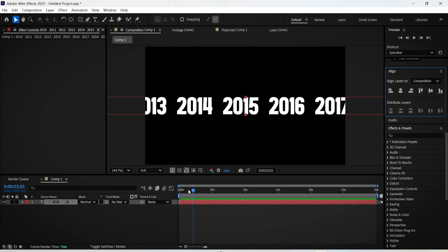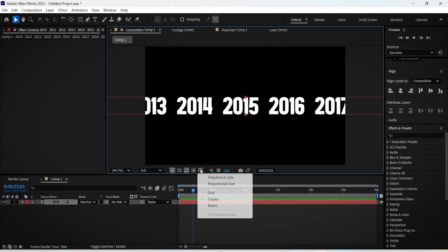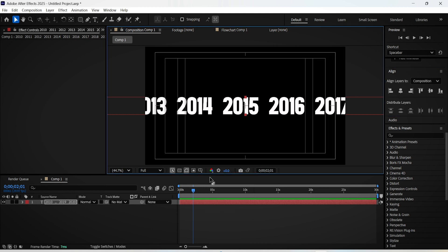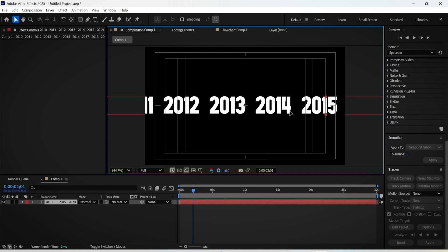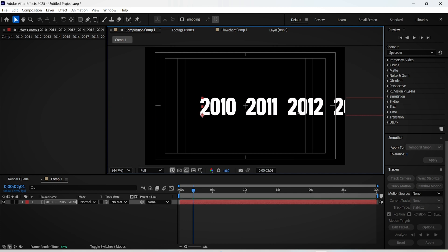Click on this icon here and choose title/action safe, and make sure to place the first word or number right in the middle.